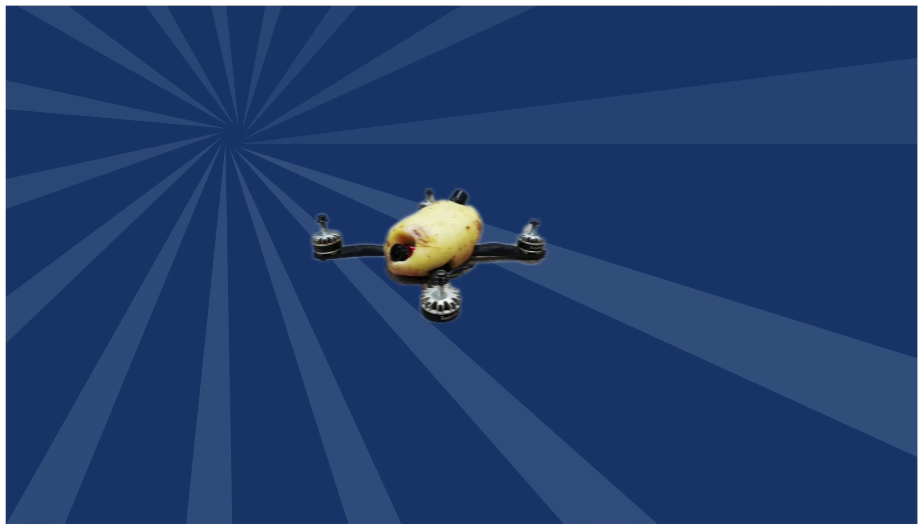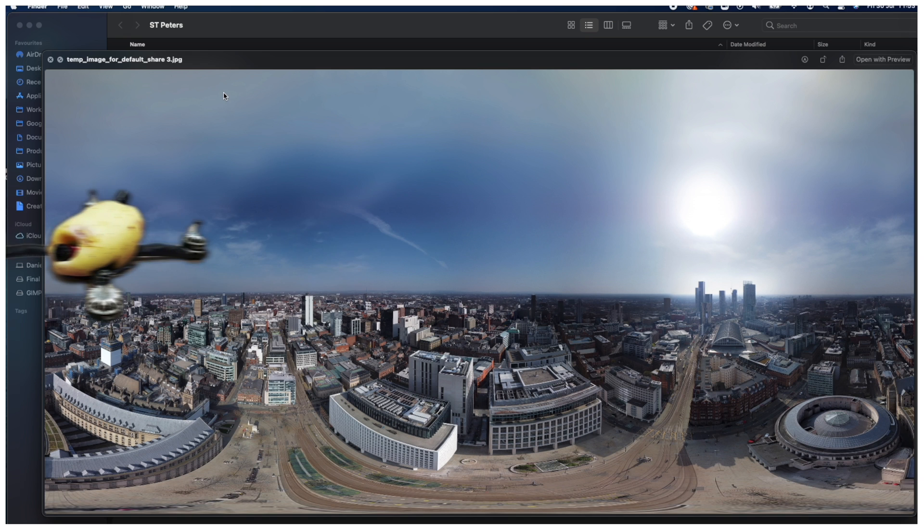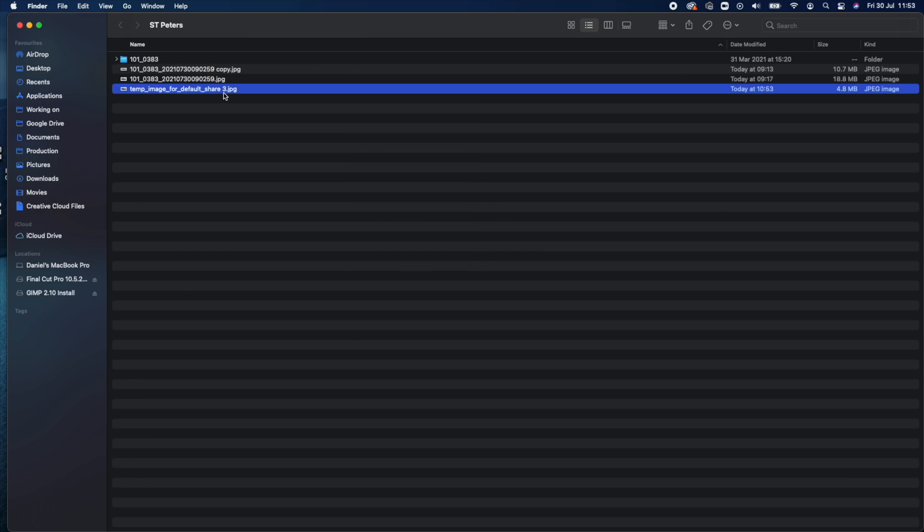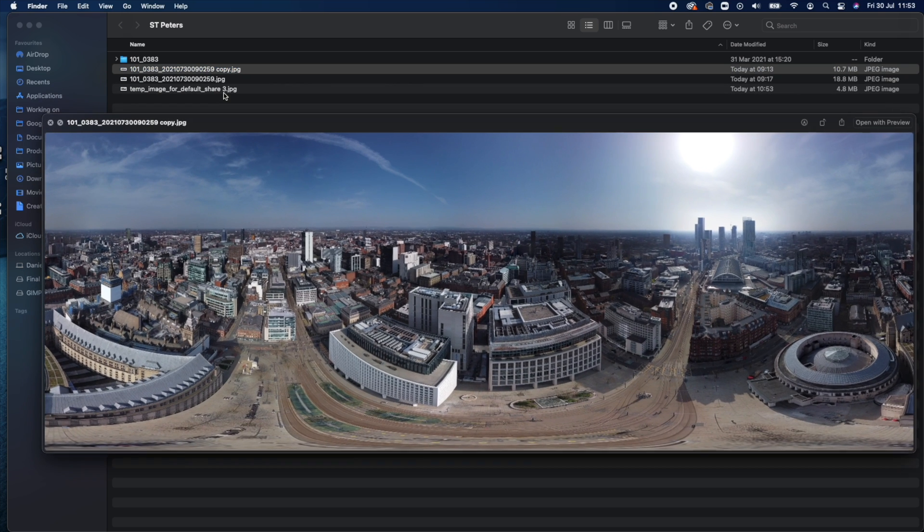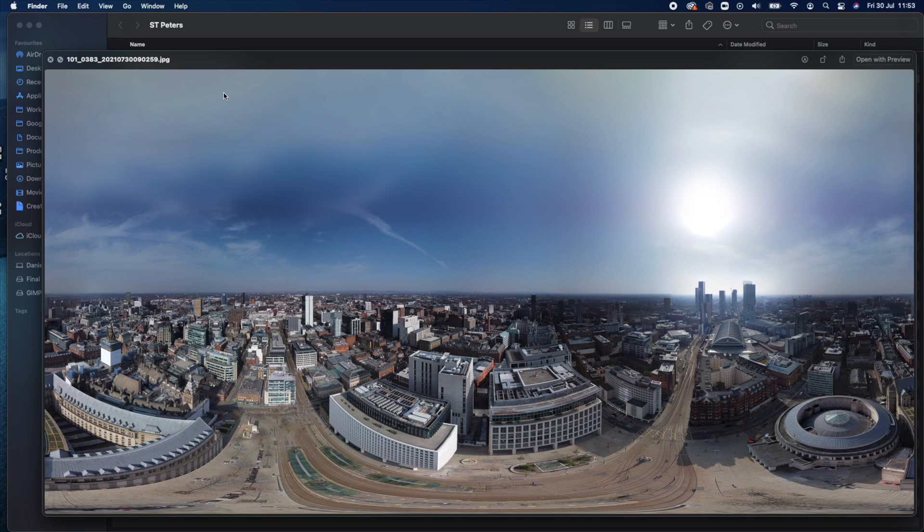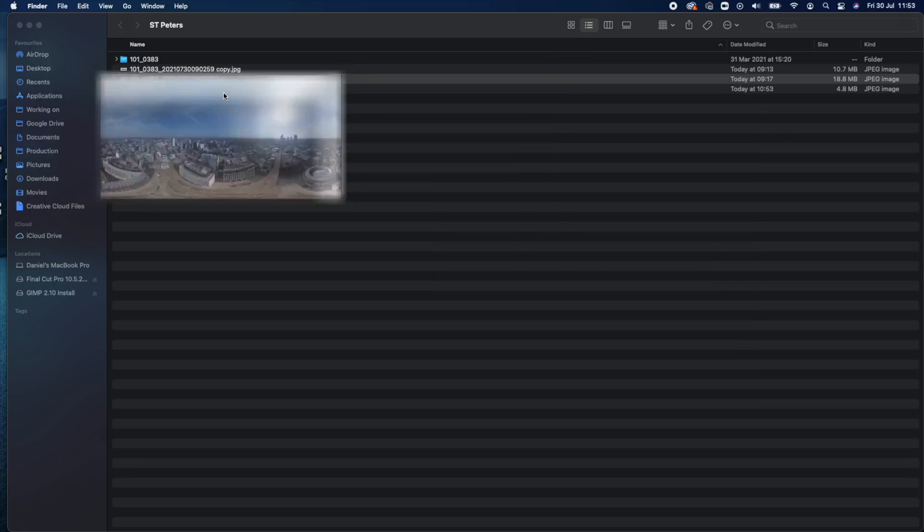And finally number three is it should have a pretty decent resolution so it's not going to look like it was shot on a potato. So I've got three images here. This one is directly from the DJI Mini 2 drone. This one is from the DJI Media Maker app, which is some software we're going to be using to stitch the image. And finally this is my complete image which I've edited, which is going to be the one I upload online to Facebook.